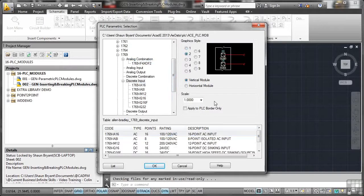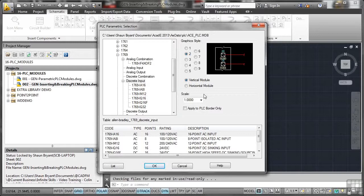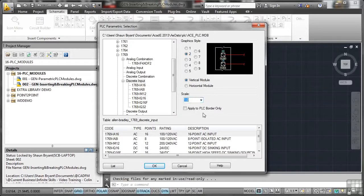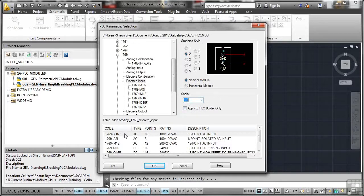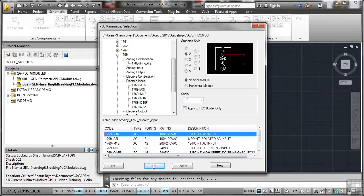And we'll have a vertical module in this particular case. Quite often the case that you do tend to break more vertical modules than horizontal. Just seems to be the case with AutoCAD Electrical. I'll leave the scale at 1. And I won't apply that just to the PLC border. We'll just have a scale of 1 for everything. And there's my 1 from the list that I want. And I click on OK.